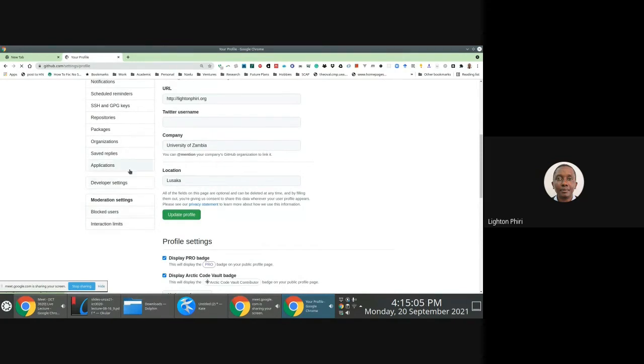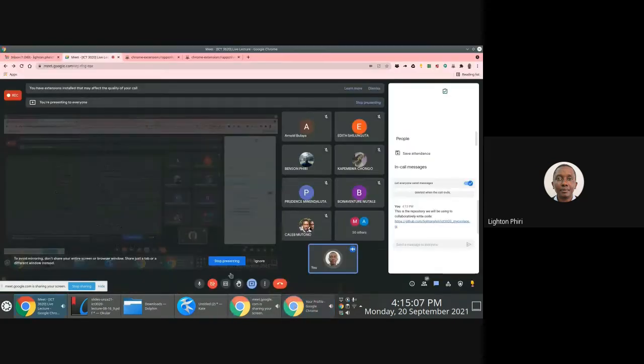I'm going to stop sharing my screen so you don't get to see my token. Not that it matters much, but some things could be visible, so I just want to copy the personal access token associated with this particular course.